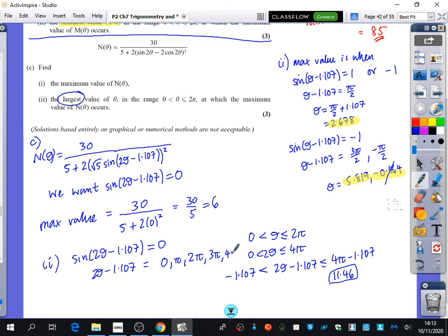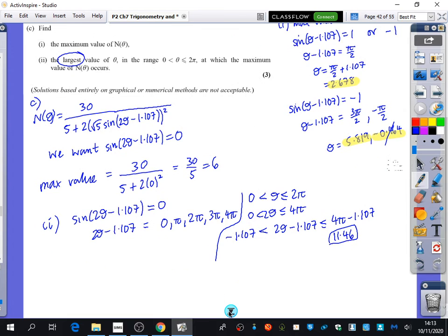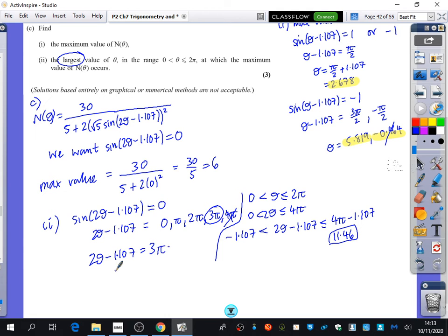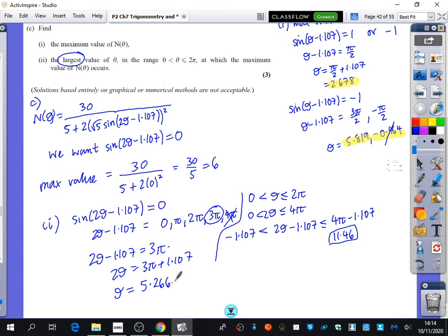I'll try the largest candidate first. Adding 1.107 to 4π gives a value outside the range, so 4π is excluded — good catch. The largest valid candidate is 3π. So: 2θ − 1.107 = 3π, therefore 2θ = 3π + 1.107, and θ = (3π + 1.107) / 2 = 5.266 to three decimal places.